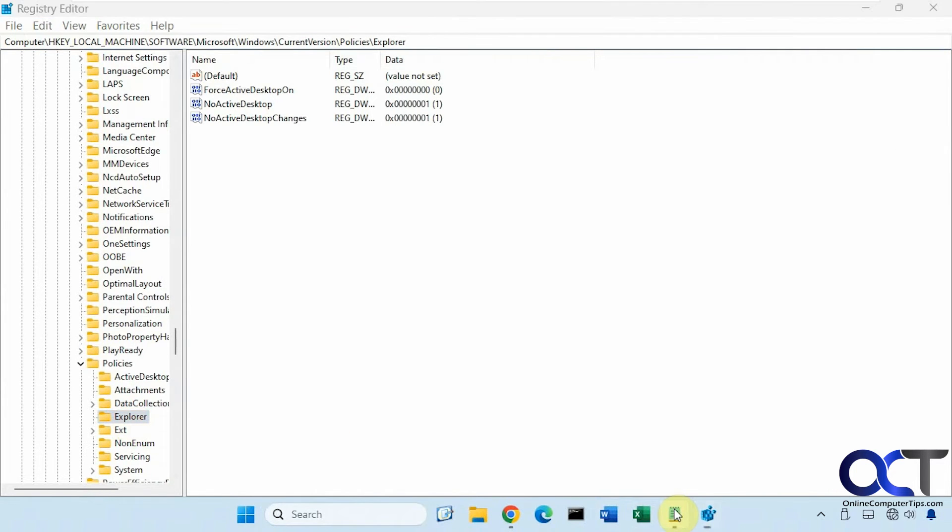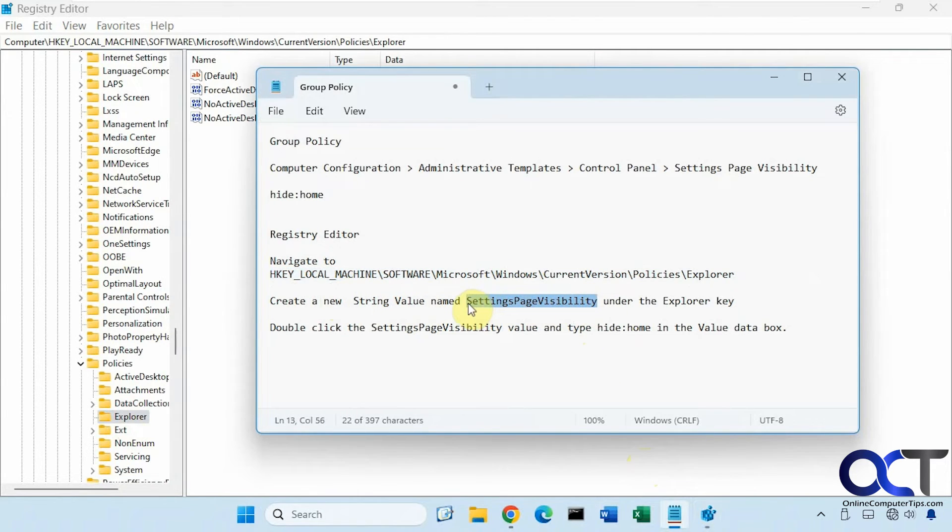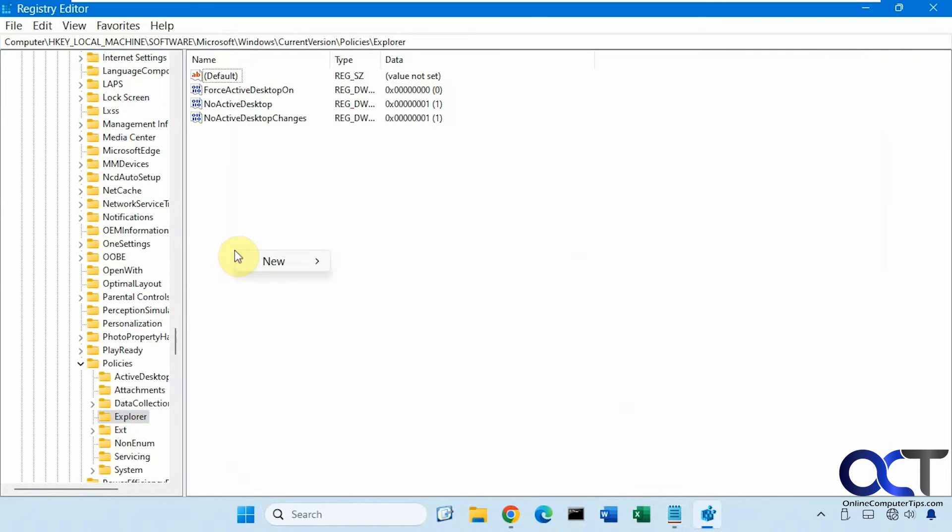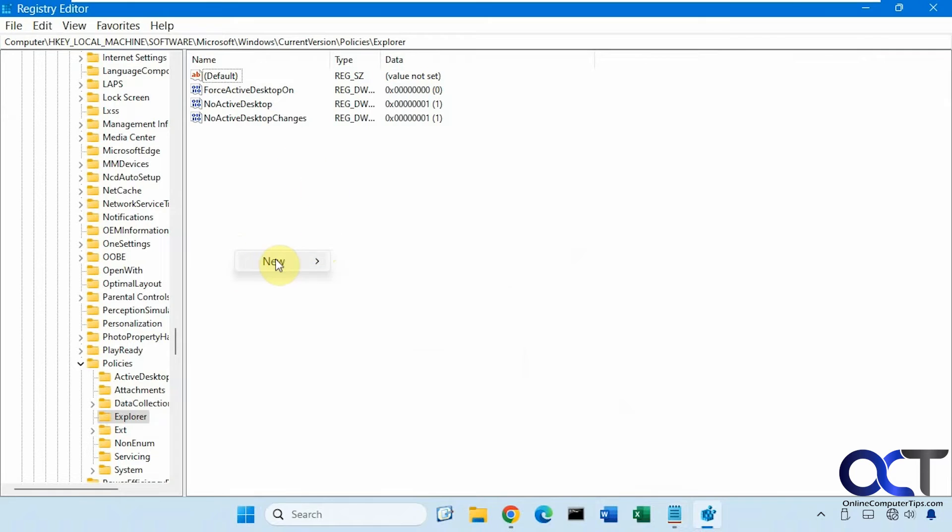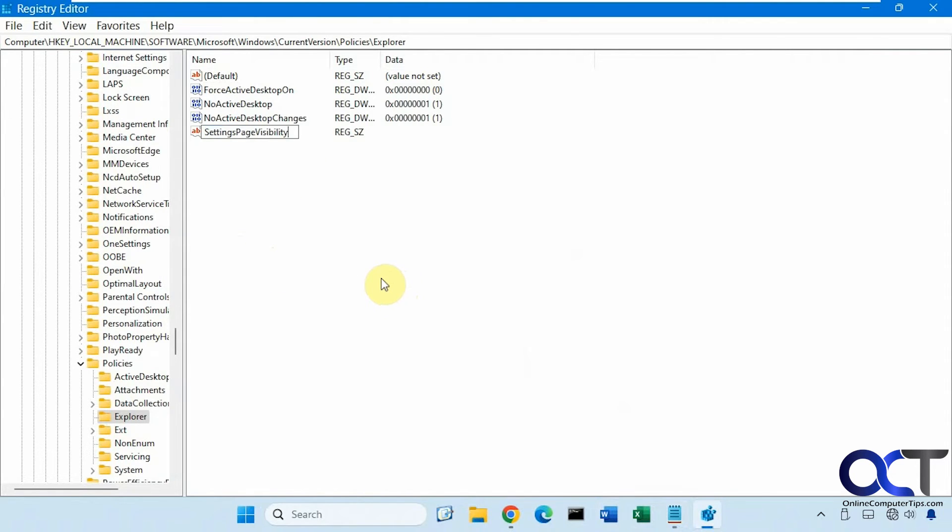We want to create a new string value with this name here: settings page visibility, with the caps and no spaces. So right click - you can right click on explorer or right click in a blank spot - new string value. Make sure you pick this choice here, paste that in.